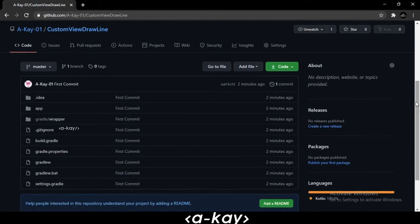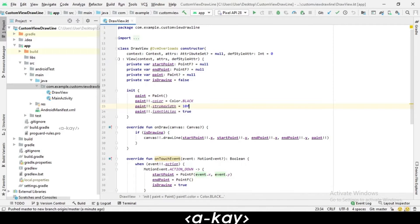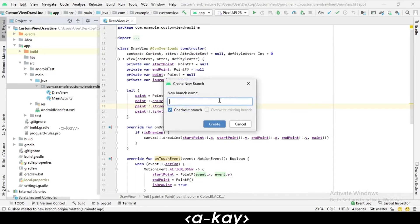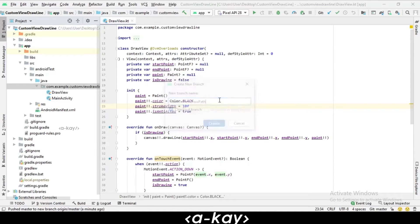Let's see how to create a branch or folder in GitHub. Click on 'New Branch' and give it a new branch name. We are giving it the name 'custom view draw path' and creating it.